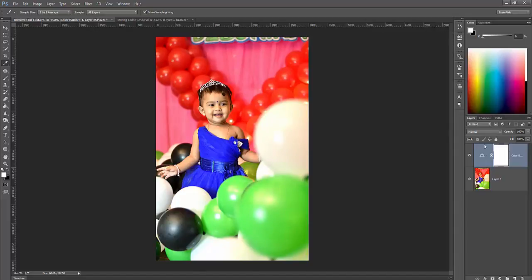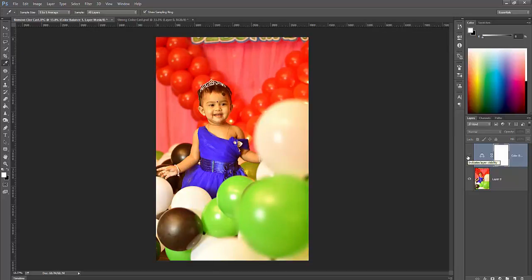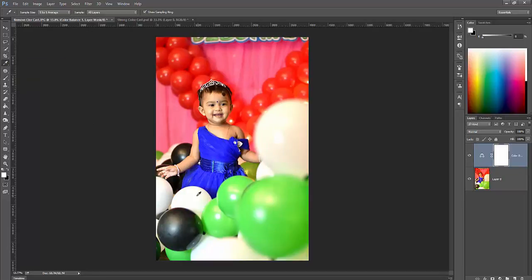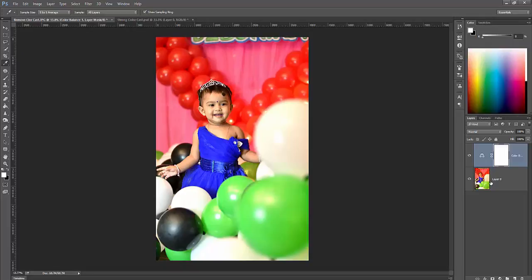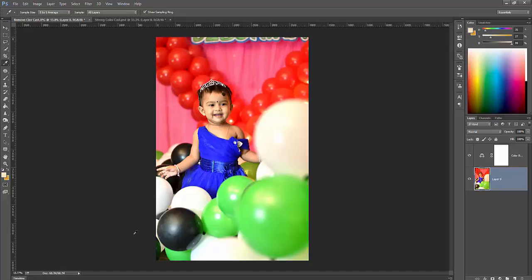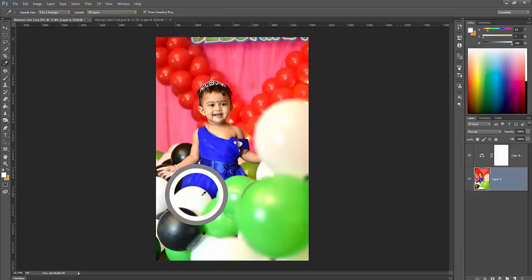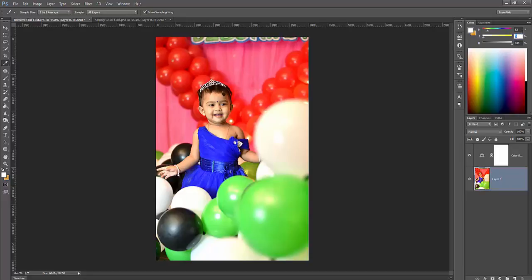Let's see before and after. This is the before and this is the after. Really nice. Check with eyedropper tool, this layer. See what is the panel - saturation is almost low and the color cast is reduced.